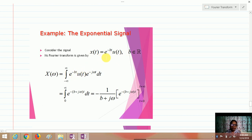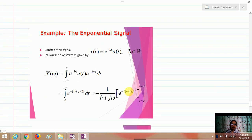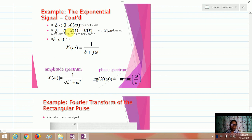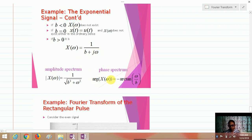For an exponential signal of the form e^(−bt)·u(t), the Fourier series involves e^(−b+jω)t. Integrating and applying limits: if b < 0, the transform does not exist; if b = 0, x(t) = u(t); and for b > 0, the Fourier transform X(ω) = 1/(b + jω). Its amplitude spectrum is 1/√(b² + ω²), and the phase angle is −tan⁻¹(ω/b).